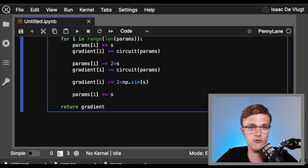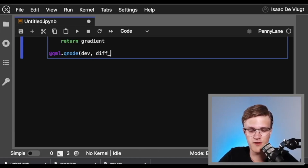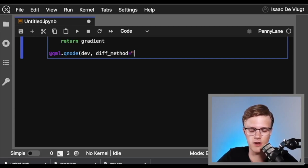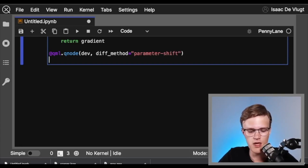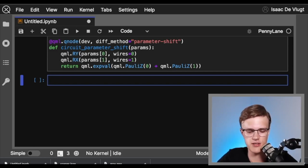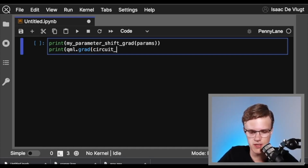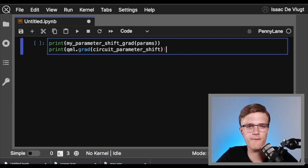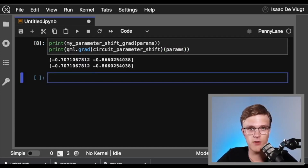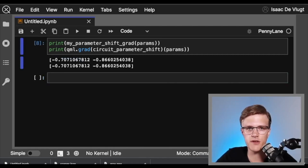To do this in PennyLane exclusively, we create another QNode and specify diff_method='parameter-shift'. We'll call this quantum function 'circuit_parameter_shift', give it the same gates and parameters, and return the same measurement. Then we print our custom parameter shift function's result, and using qml.grad on circuit_parameter_shift, evaluate the gradient at our given parameters. Running this, you can see that both results are exactly the same, right up to the 10 digits of precision we're printing out — and this is because the parameter shift rule is exact.